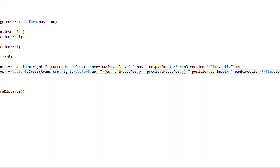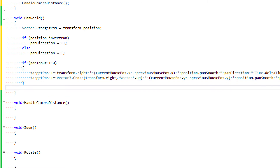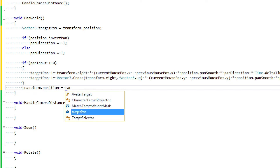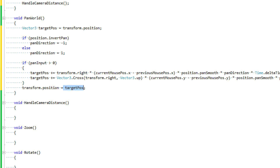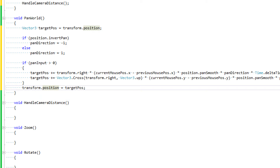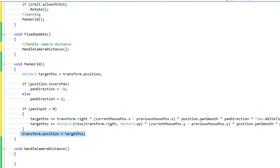Once we've done that, we can set our transform.position to targetPos. You have the option here to do some lerping calculations — you could lerp your transform.position to the target position, which would make the camera feel like it's dragging behind your mouse input. But if you want that effect, use a lerp or smooth damp function. I wanted to keep it locked in, so I just say transform.position equal targetPos. And that's going to complete our panning function.